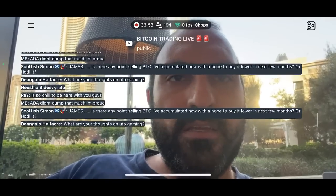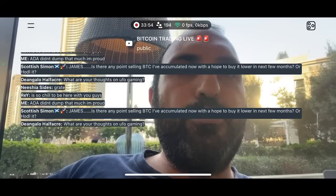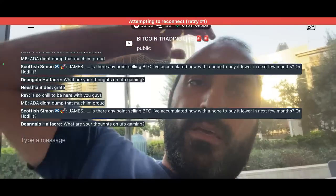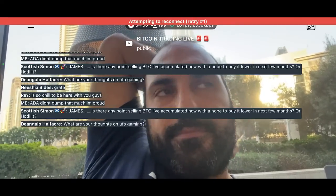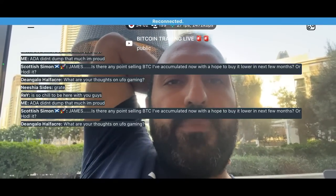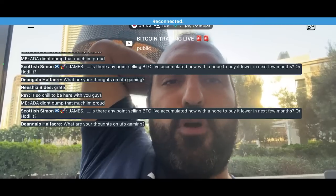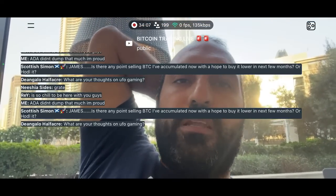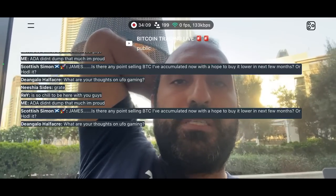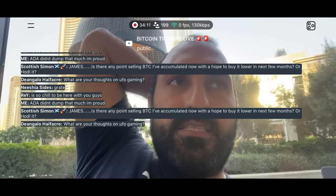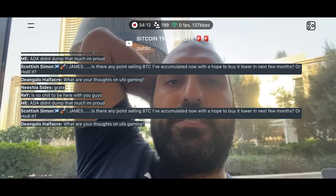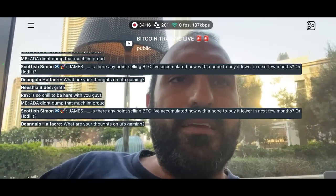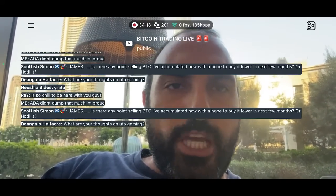Is there any point selling Bitcoin accumulated now with hope to buy it lower, or just hold? I've got more cash on the side to buy more if we come down. But this isn't the time to sell Bitcoin. The time to sell Bitcoin was at $69K. Selling it now at $20K — worst case in my opinion it goes to $10K. So now is not the time to sell it.